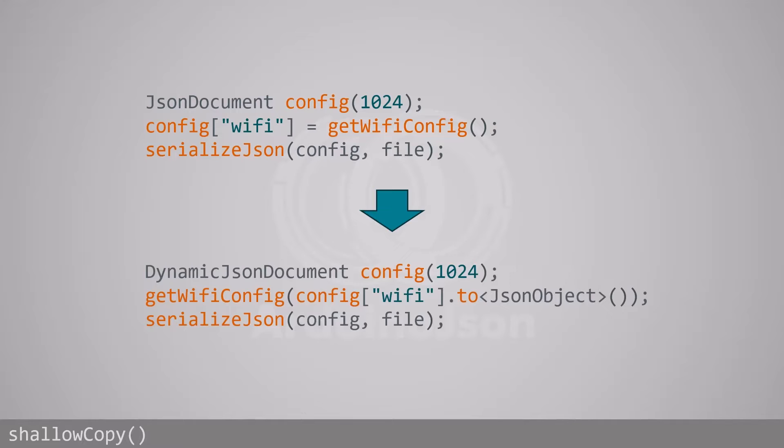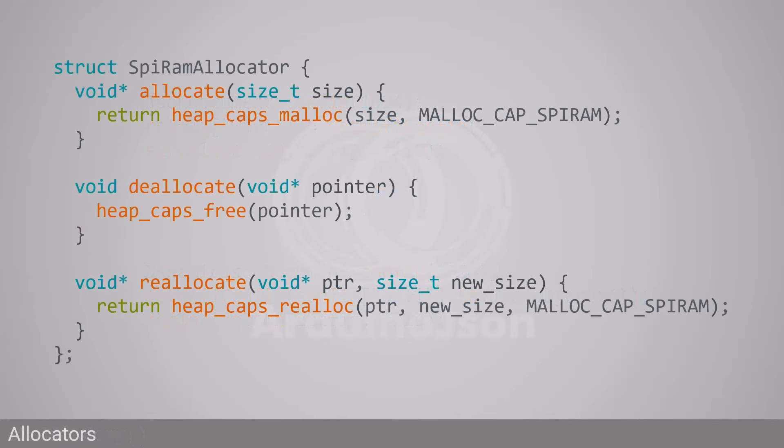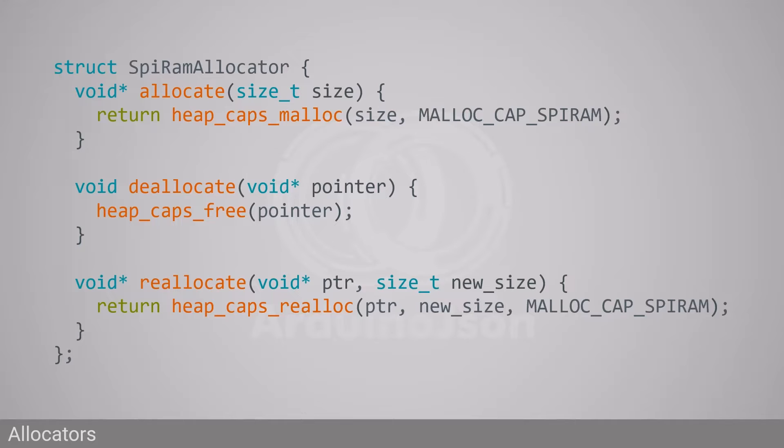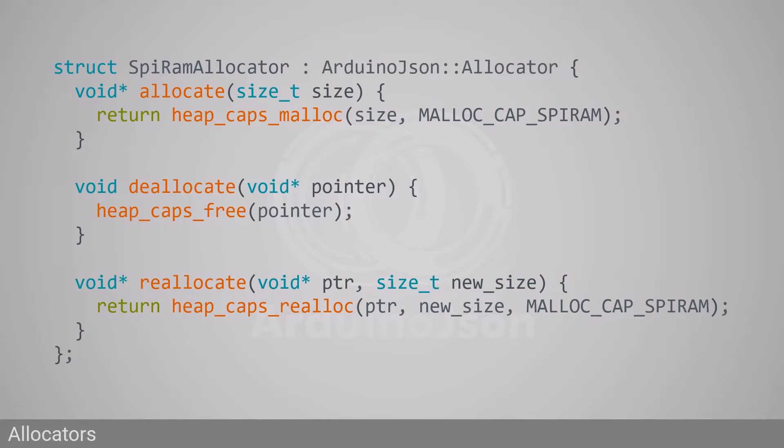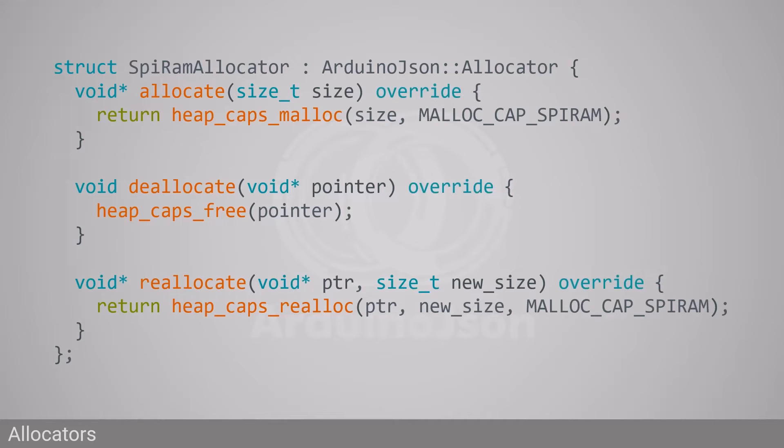Now let's talk about the second advanced topic: custom allocators. As you may know, ArduinoJSON 6 allowed customizing the memory allocation function by specifying an allocator class as a template parameter. ArduinoJSON 7 still supports this feature but requires two changes. First, your allocator class must derive publicly from ArduinoJson::Allocator. The three functions are now virtual, so you should add the override specifier to their declaration.